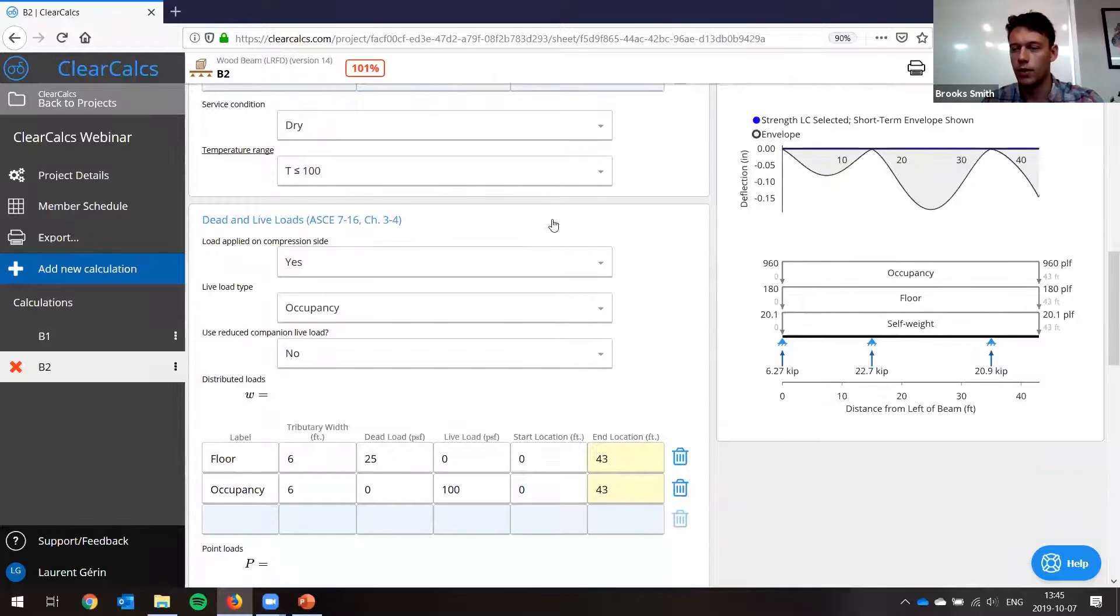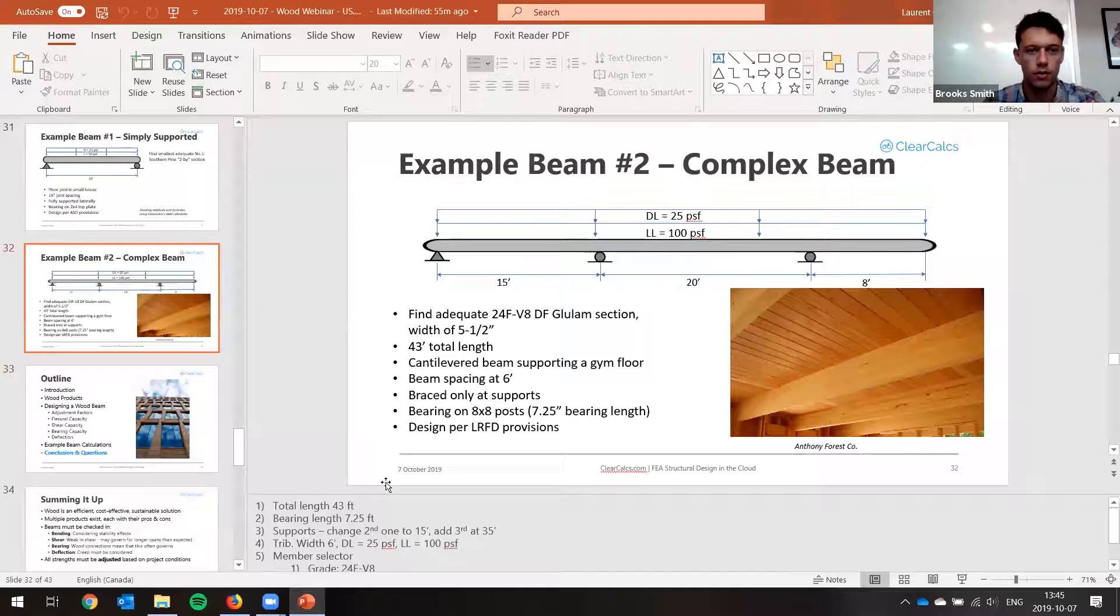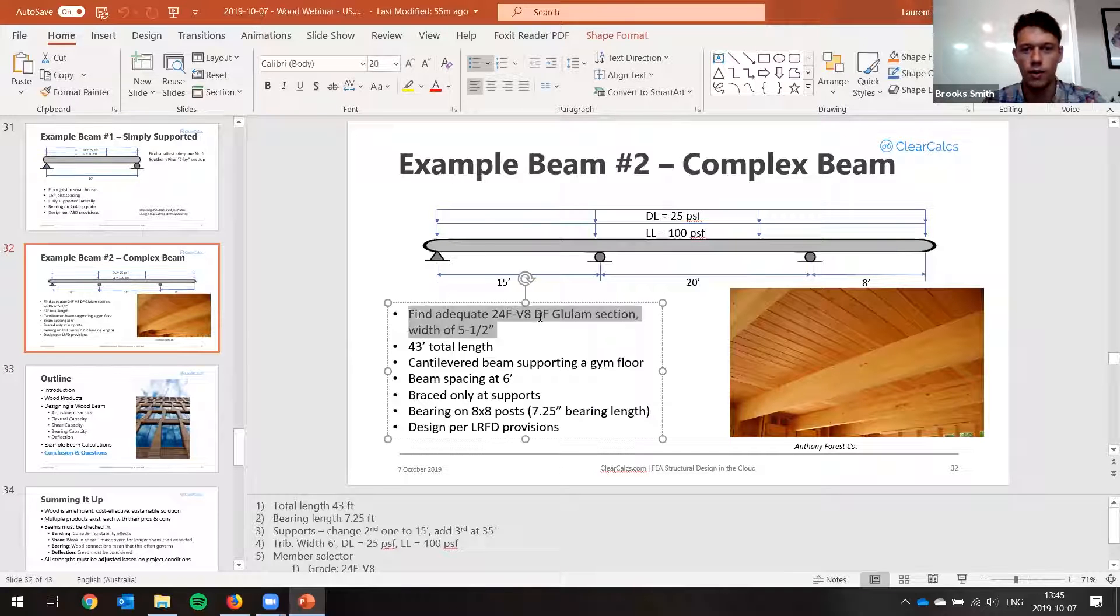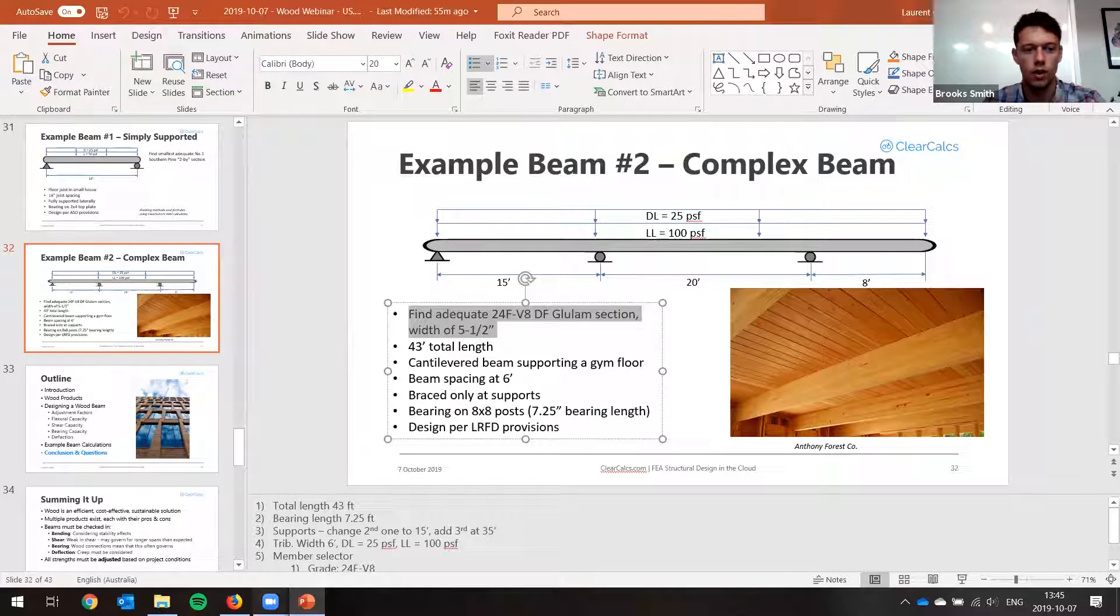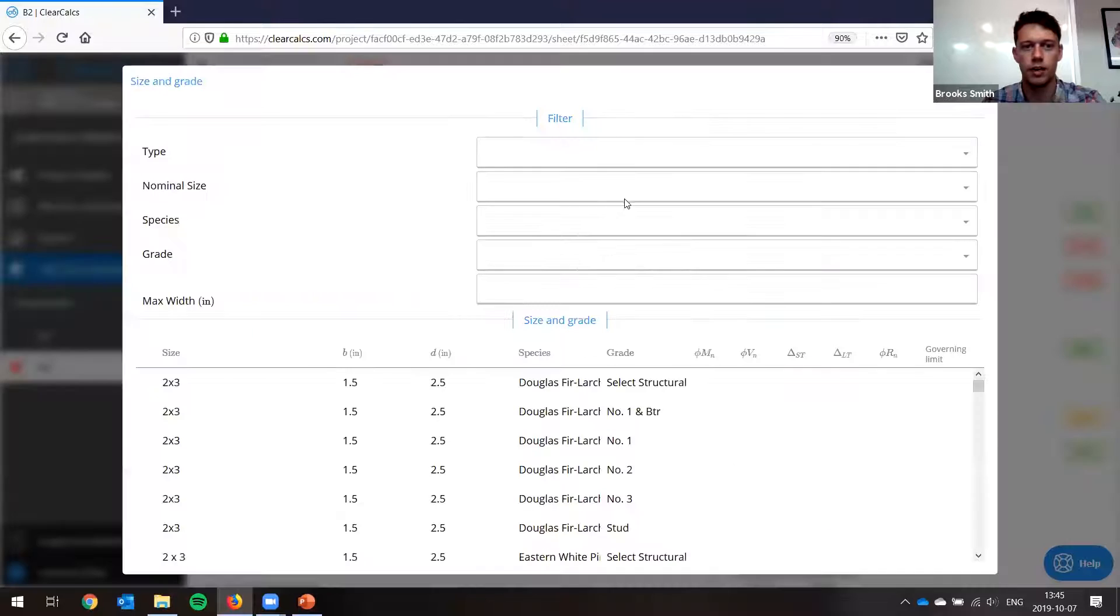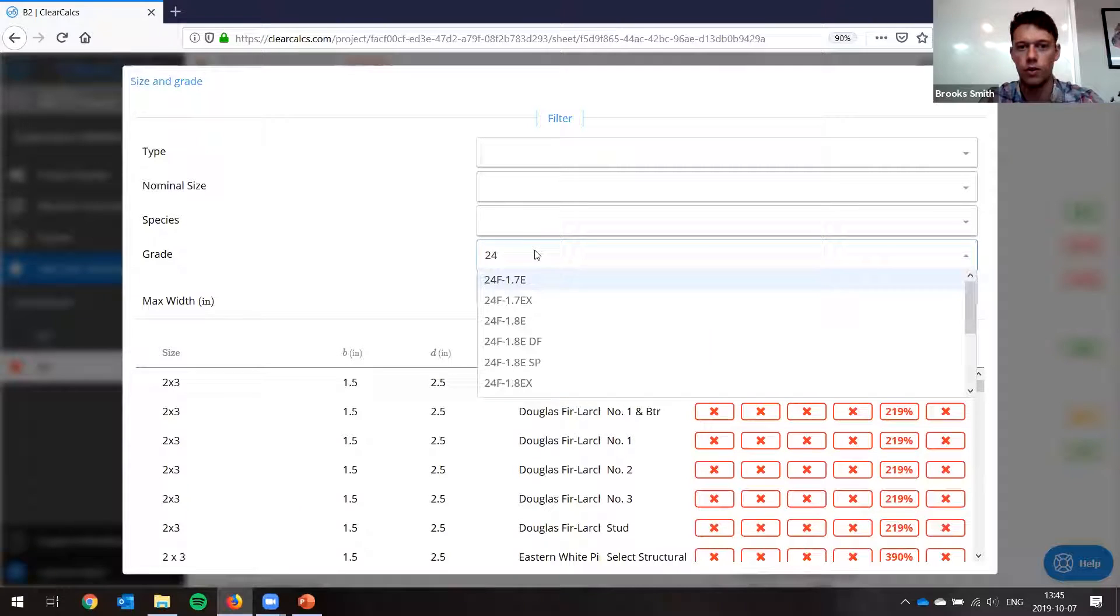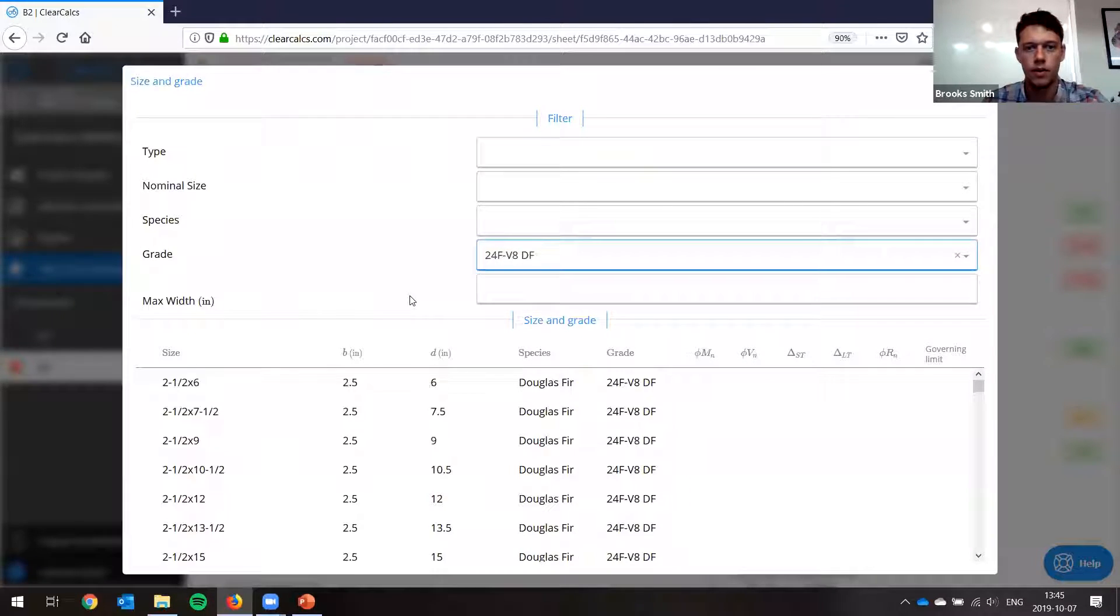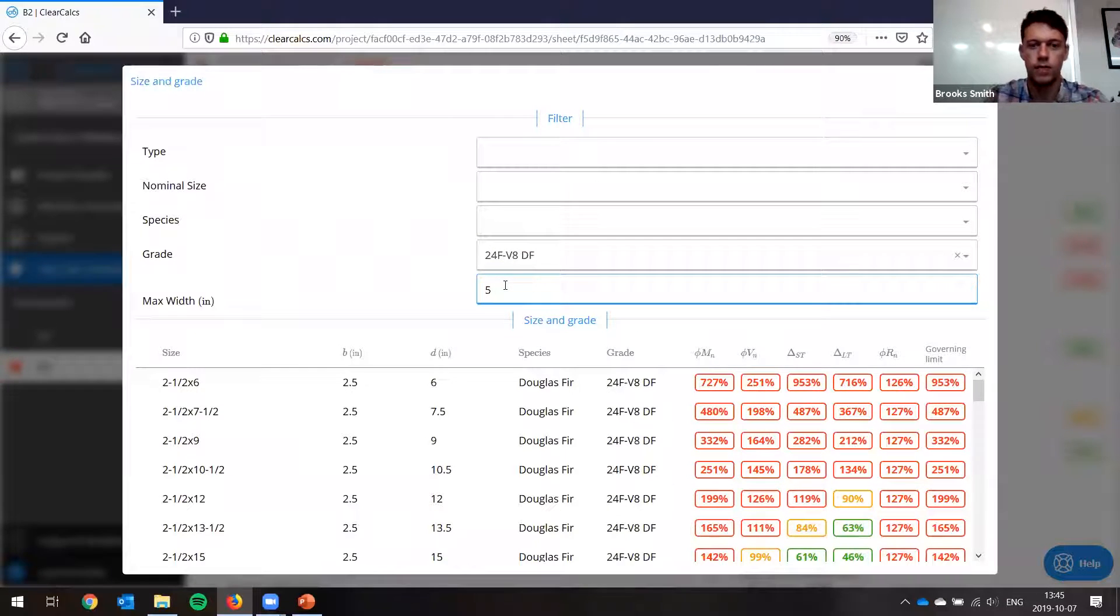So now we can see we've got our occupancy, floor self weight, and note that we're showing the factored loads. So in this case, we're showing the 1.2D plus 1.6L load case. So you can see the factored reactions as well. So with that done, let's find our glulam beam. So what were we looking for here? We were looking for a 24F V8 glulam section and a width of five and a half inches. So let's go back to ClearCalc and we'll click on our member selection.